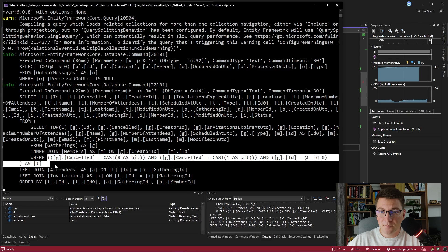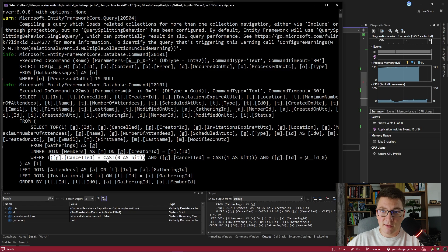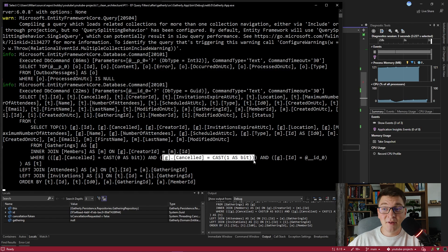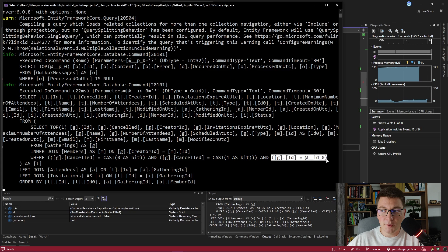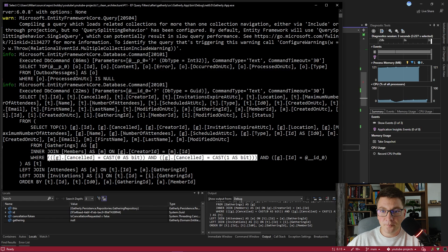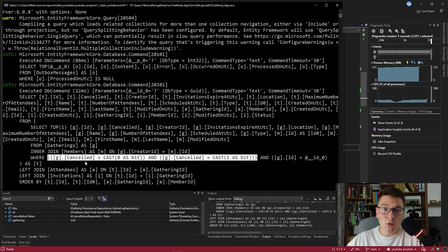Our query completed successfully, but let's take a look at the SQL sent to the database. Looking at the WHERE statement, we have something interesting going on. We have one condition checking that cancelled equals zero — this is our query filter checking that the gathering is not cancelled. Then we have another condition checking that the gathering is cancelled, applied by our explicit query. Lastly we have the condition looking for the gathering by ID. The problematic part is these opposing conditions from the query filter and our query — we are never going to get a result back from the database, because you can't have a boolean value that is both false and true at the same time. At least not in this type of application — in quantum computing that might be possible, but that's a topic for a completely different video.